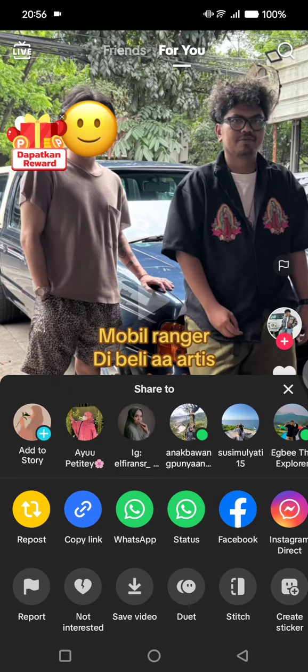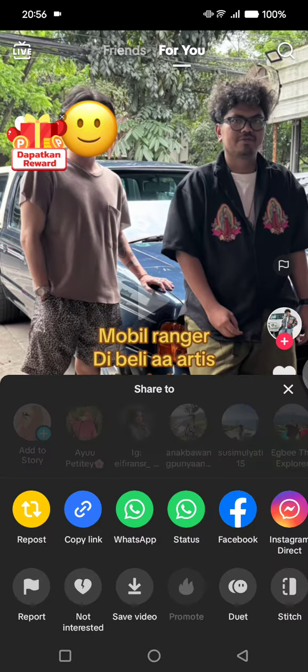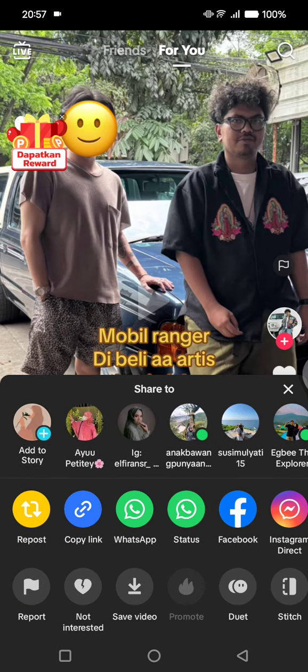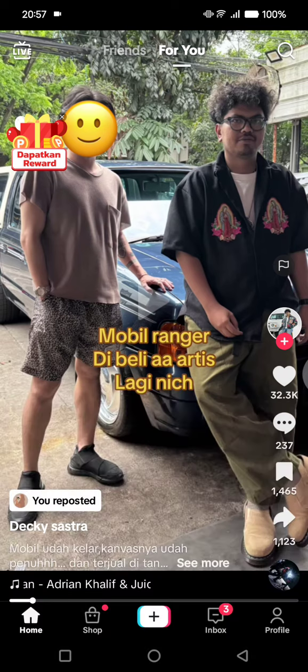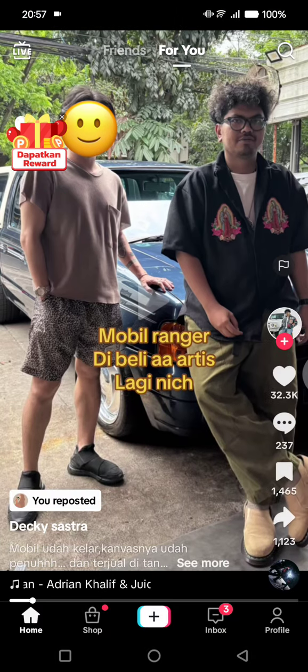You cannot find the repost button on the main page — you need to click the share button first. Once you're there, you'll find repost. If you want to repost, just click on the repost button — the yellow one — and you can see I've already reposted this video. That's all from me!